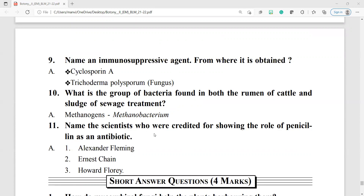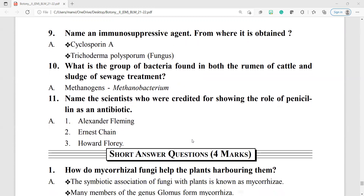Name the scientists credited for showing the role of penicillin as an antibiotic. Alexander Fleming, Ernst Chain, and Howard Florey are credited for showing the role of penicillin as an antibiotic.